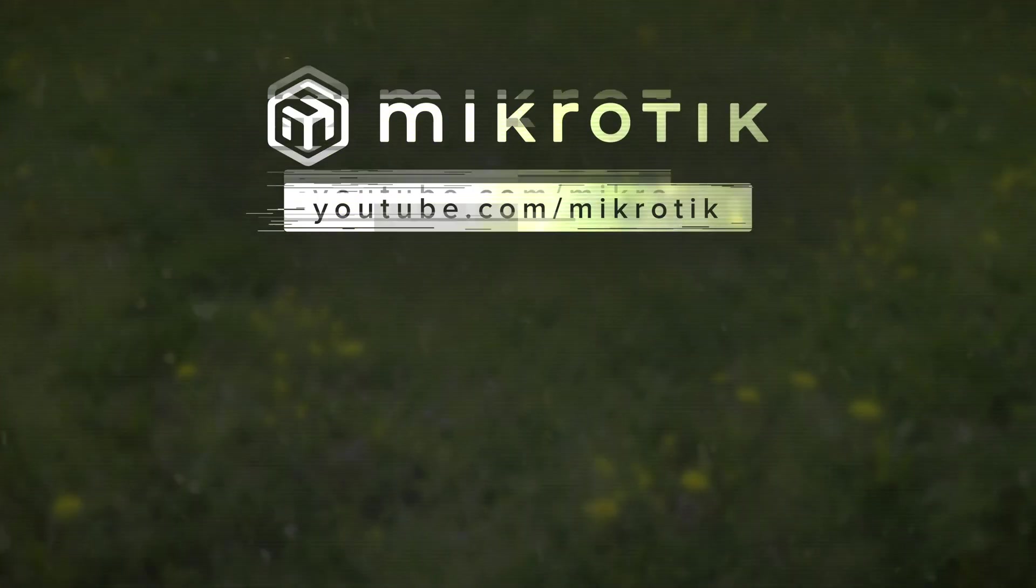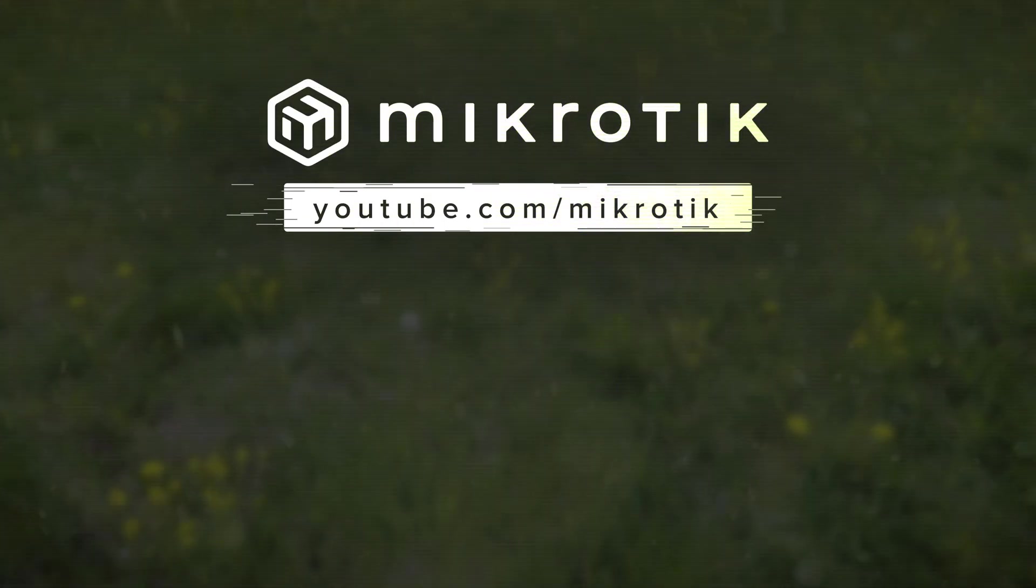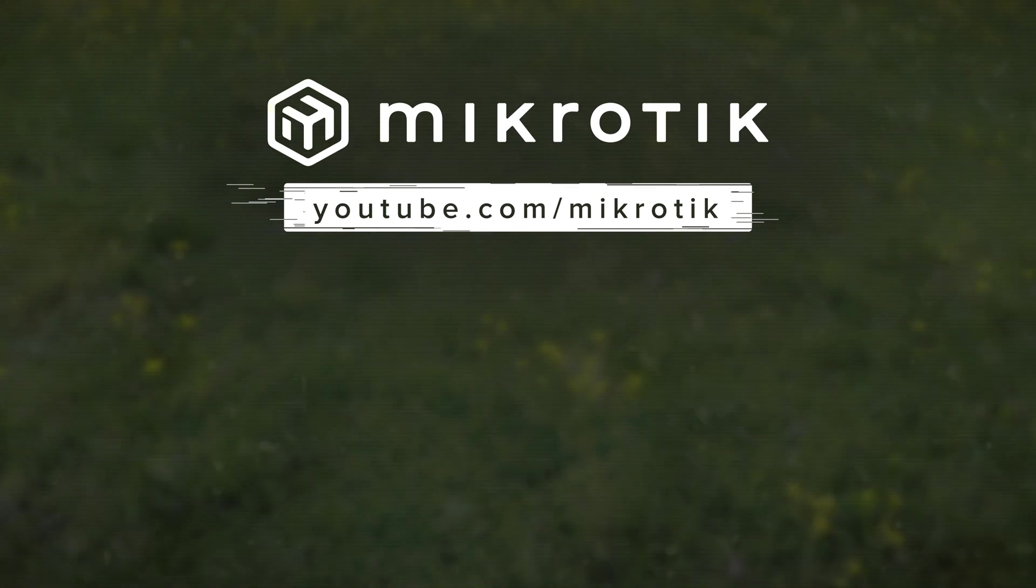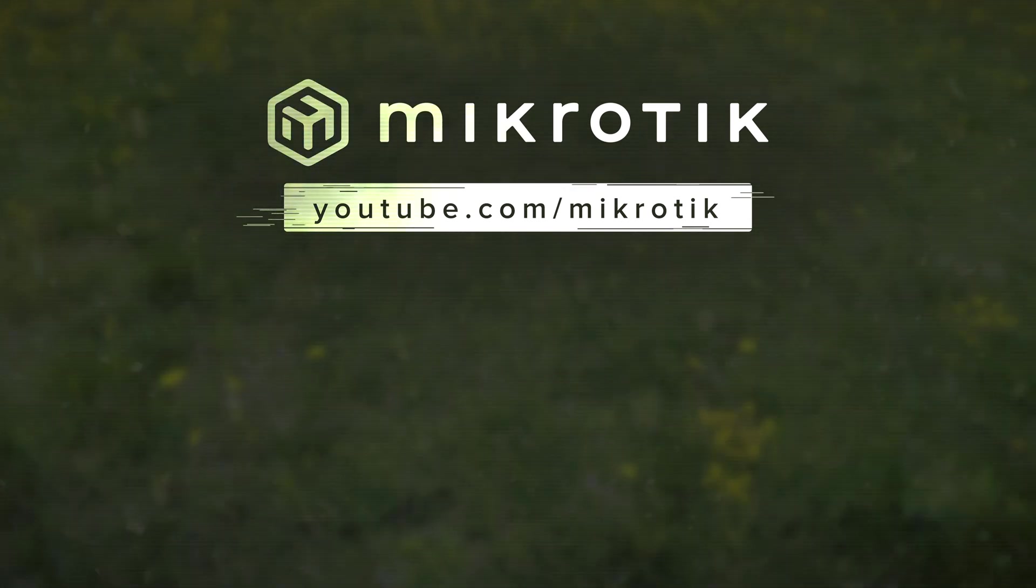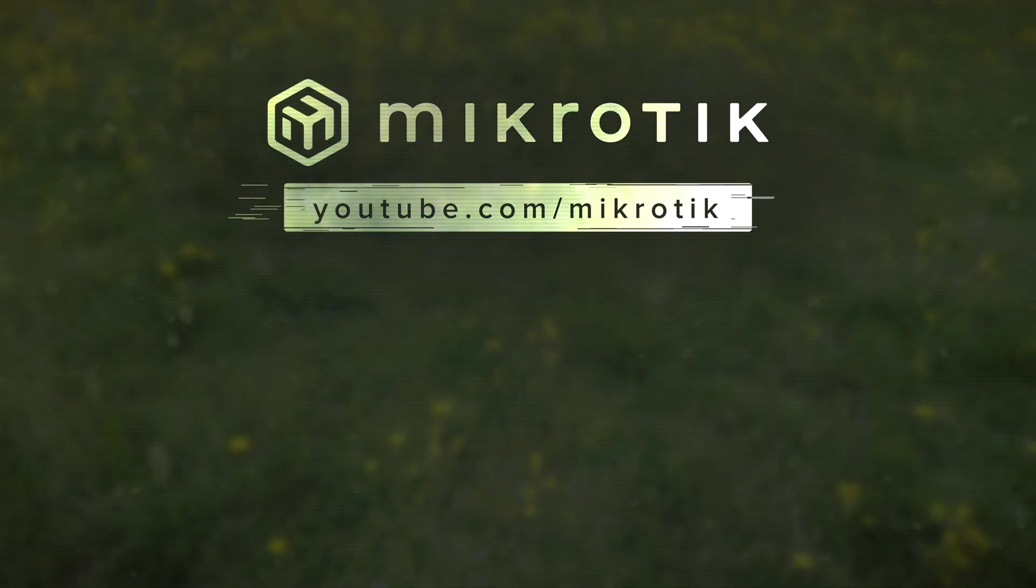This might not be the most streamlined experience, but you can do it if you need it. Take care.